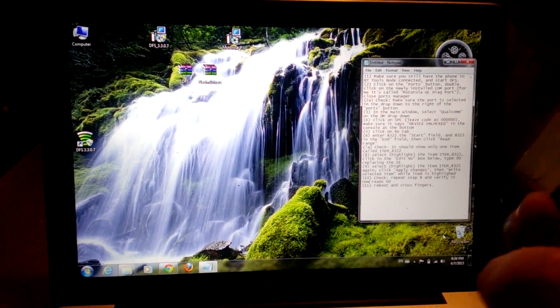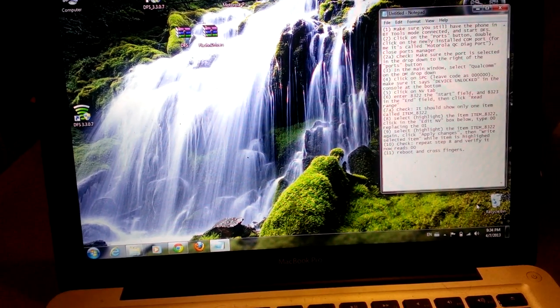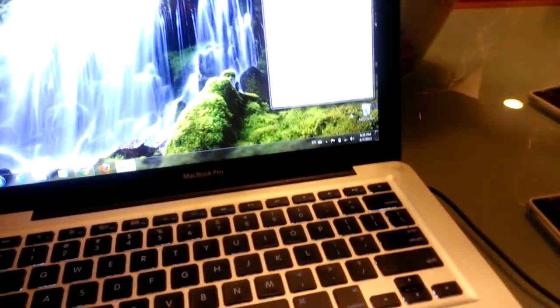Here's the Razr. What you want to do is put it into bootloader mode, which is volume up, volume down, and the power button. So I'm going to do that right now. Once you get this menu, you want to go to BP Tools and then press volume up to select. So it's volume down, down, down, and to select it's volume up. Let that boot up for a second.